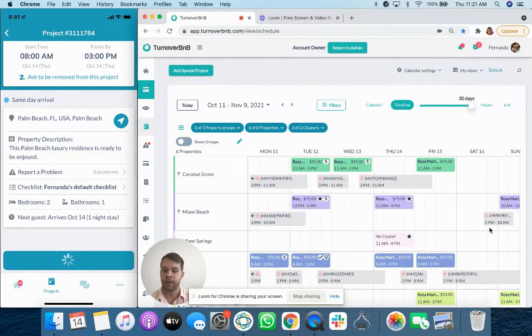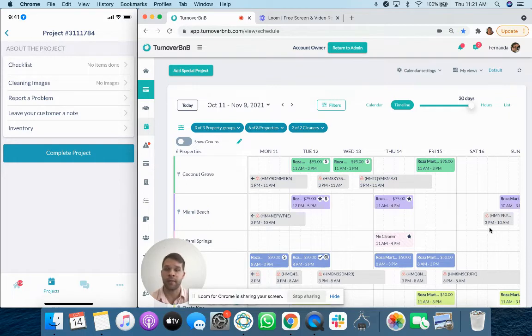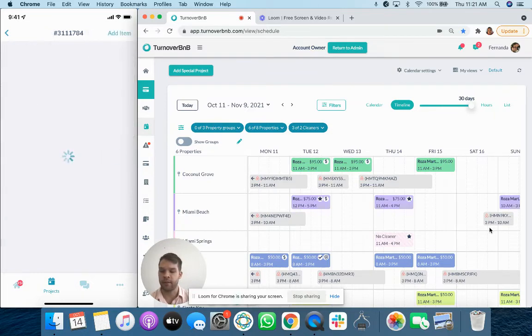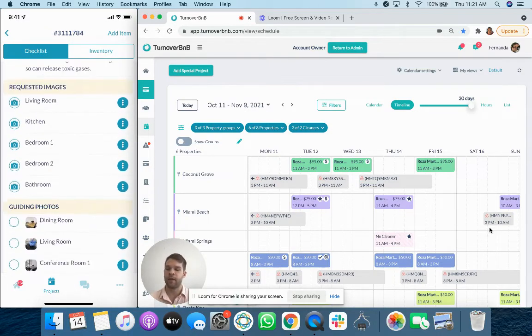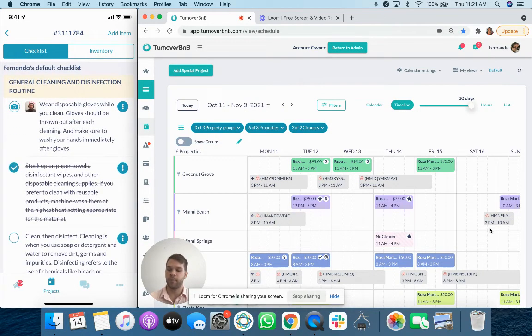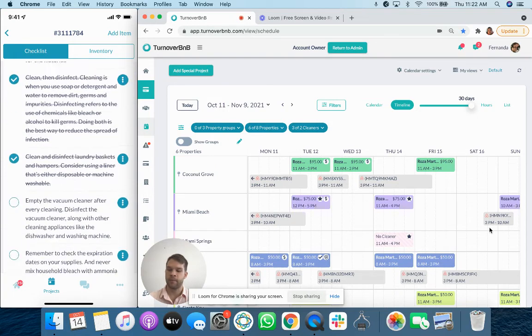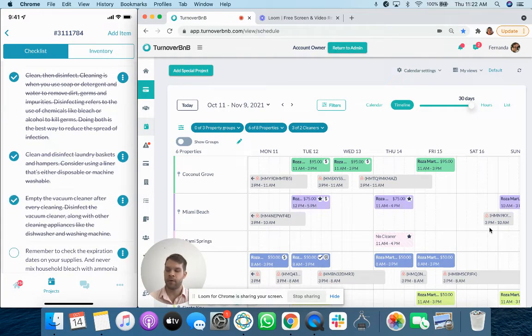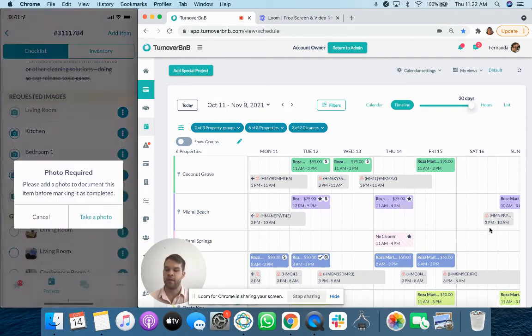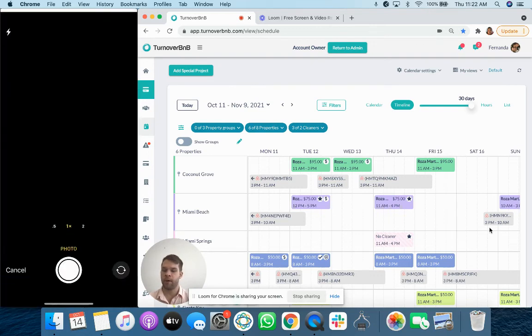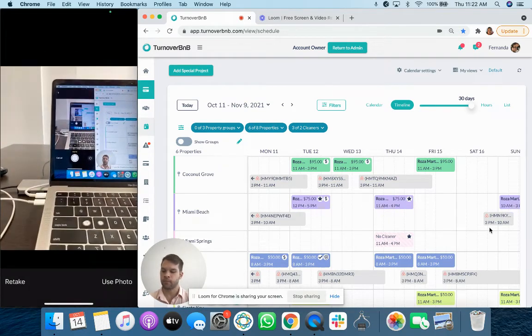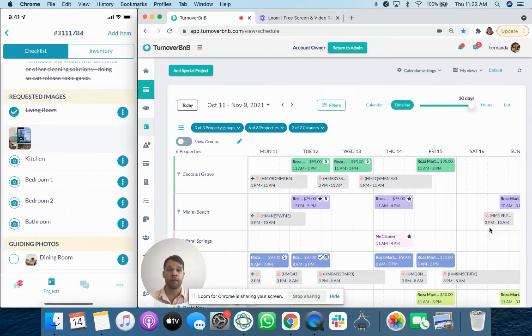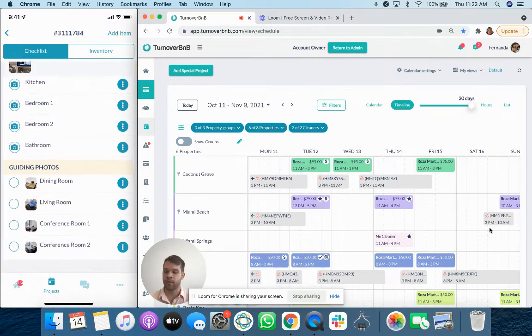If they click it, you'll see that there's a checklist. There's cleaning images, reporting a problem, leaving your customer note in inventory. So the checklist itself is on the top, and this is kind of how they look. So you'll see there's tick box items that the host could have set up. There's requested images, which will open up the camera and require a photo if mandatory project completion is turned on.